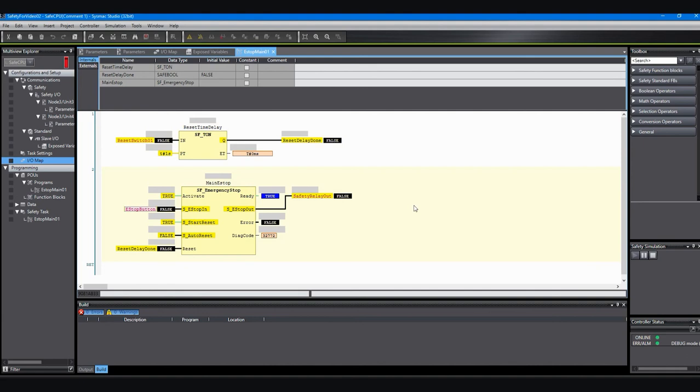So you can go through your program and test your inputs and outputs in your program operation this way. That's it for the simulation and the first program creation. In a future video I'll be showing you how to use the debug mode to test the program on the actual safety PLC. Thanks for watching. If you have questions, take a note of the phone number on the screen.